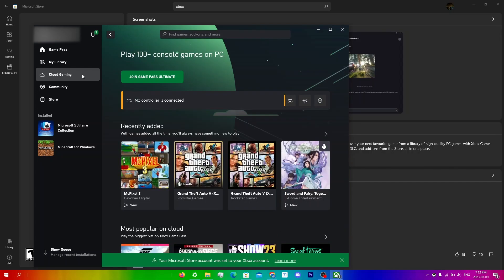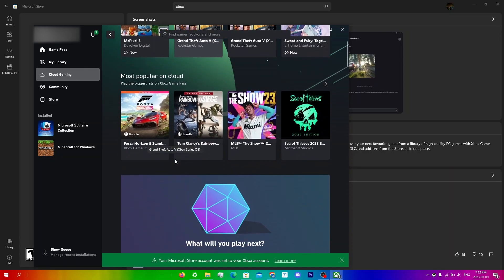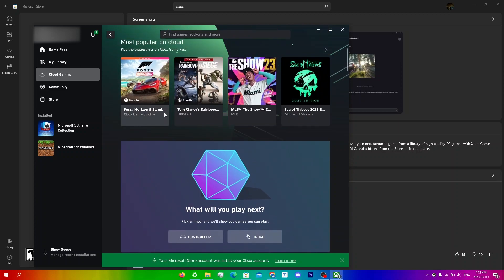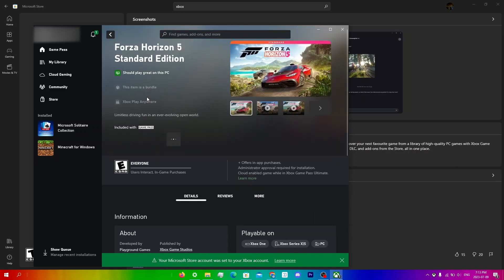That's all you need to do to play on the app. You can just scroll down and click any game that you want to play.